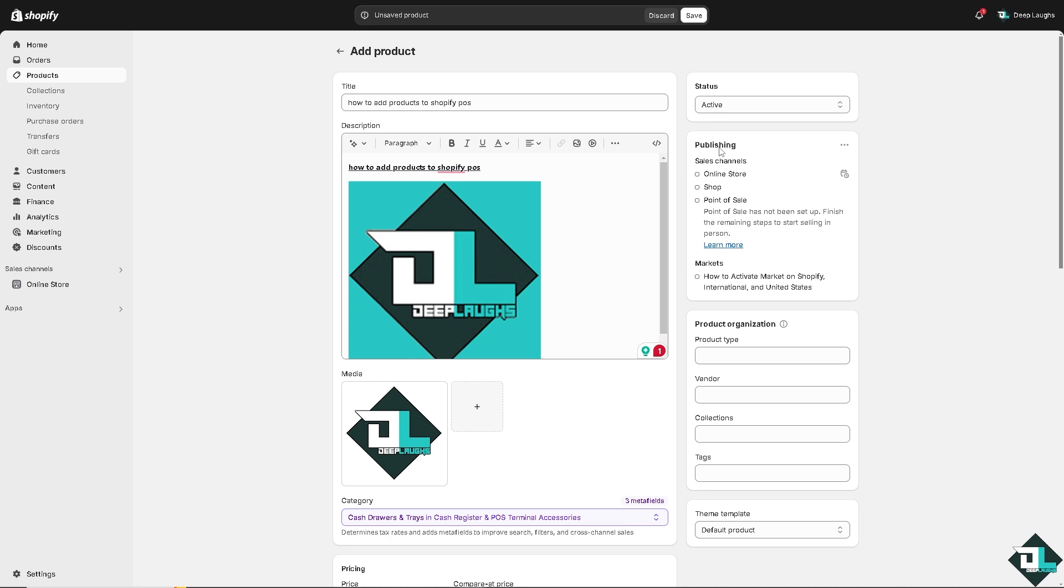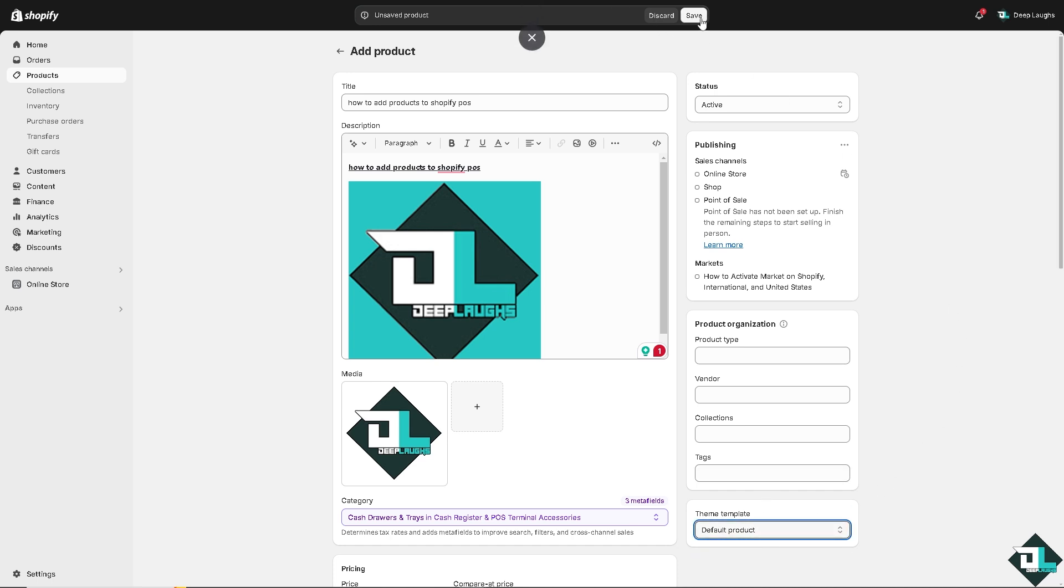I want you to go to this section. This is going to be very important because we're going to put in on the Point of Sale. All right, so this is going to be the sales channel: online store, Shopify, and Point of Sale. All right, you can put in the product type, vendor, collections and tags, and you can also have the theme template which is going to be for default products.